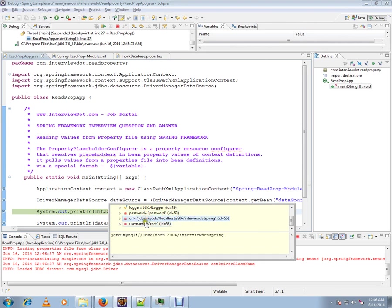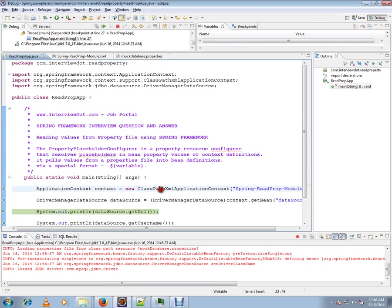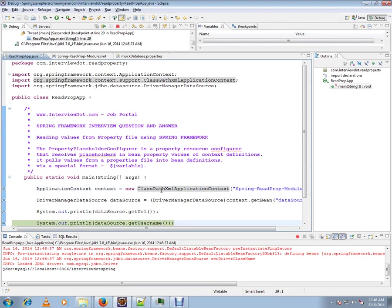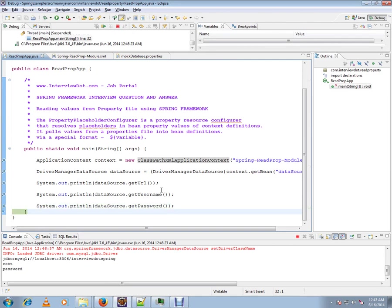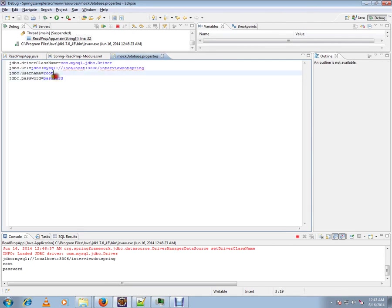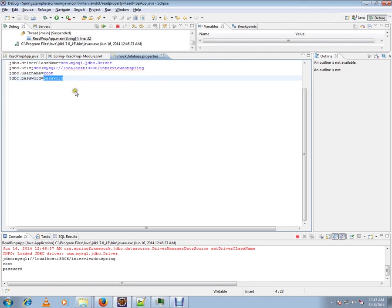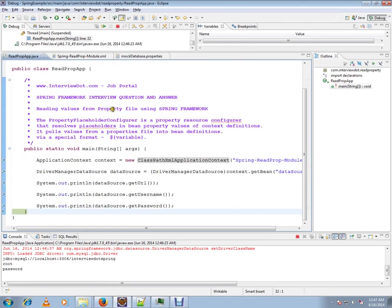I'm printing the properties that I read from the property file. This is the root and the URL. So this is the way you can read from property files using Spring Framework. Hope this video is useful. Thank you and all the best.